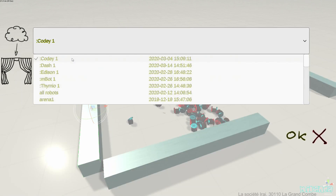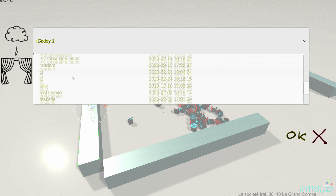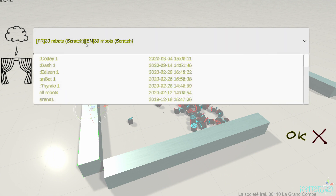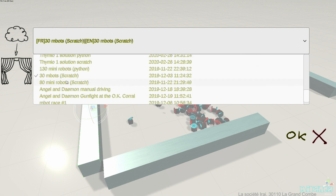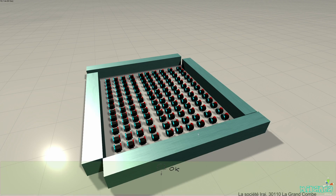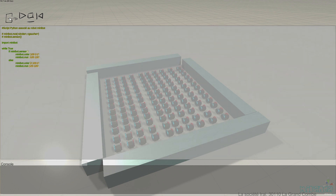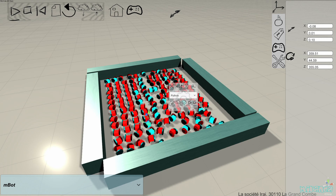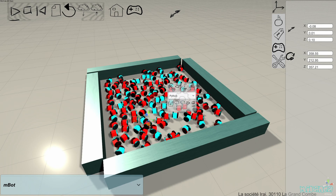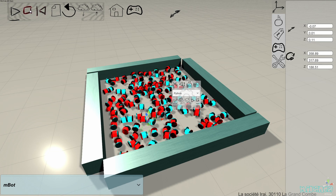Let's have a look at a simulation with robots programmed with Python. We can look at this small program — it's very easy. If a sensor is true, then the robot is turning; otherwise, it is going straight. As you can see, with Python we can also simulate a lot of robots.